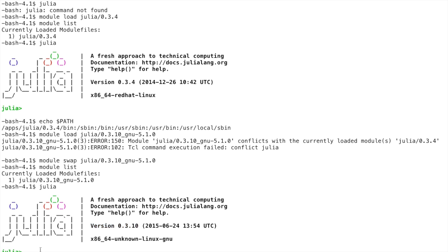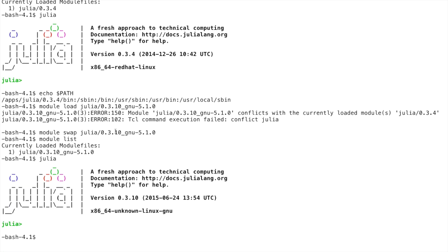You can also unload all the modules that you have currently loaded by typing module purge instead of typing module unload and then specifying all the modules we have currently loaded.